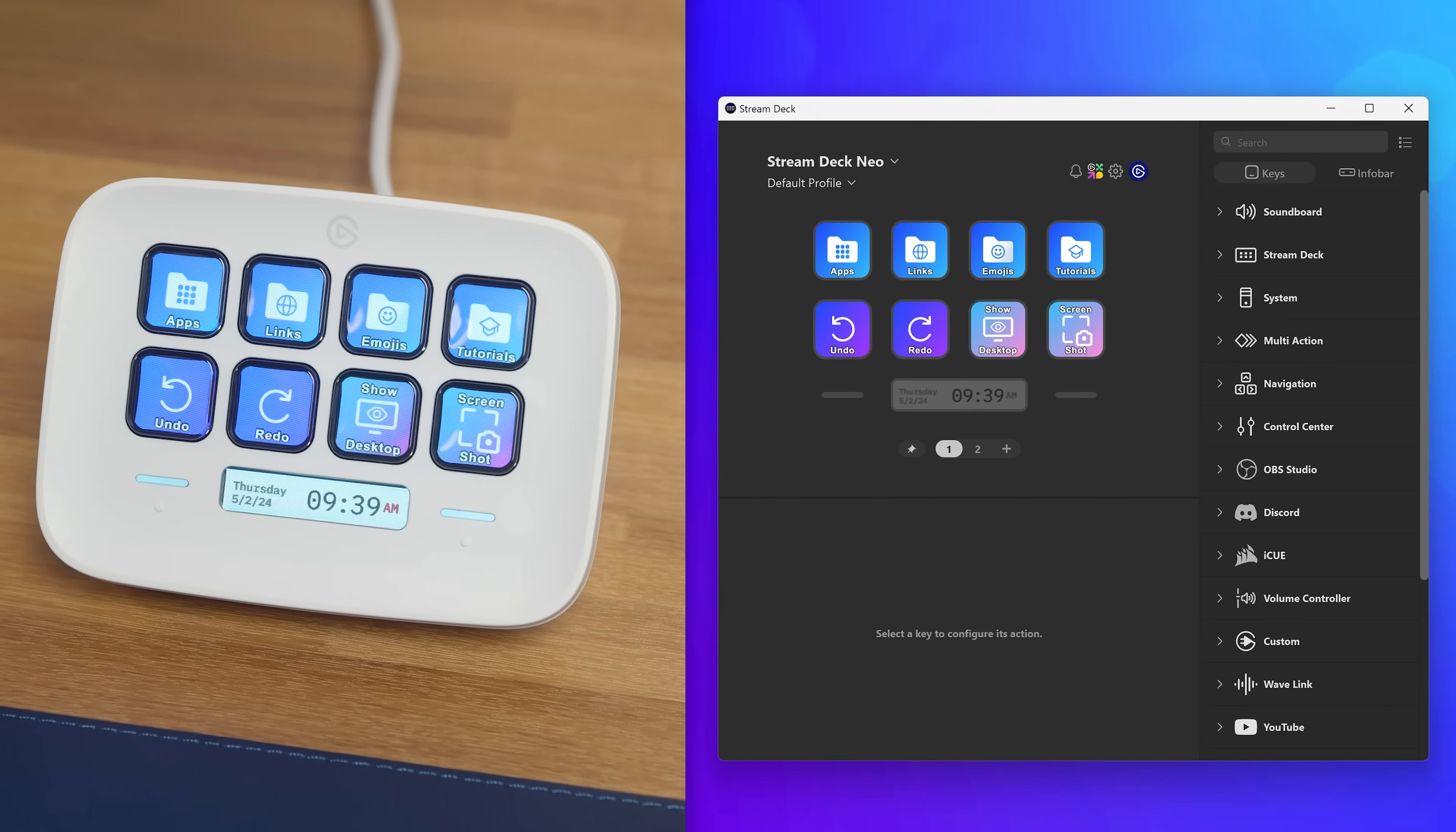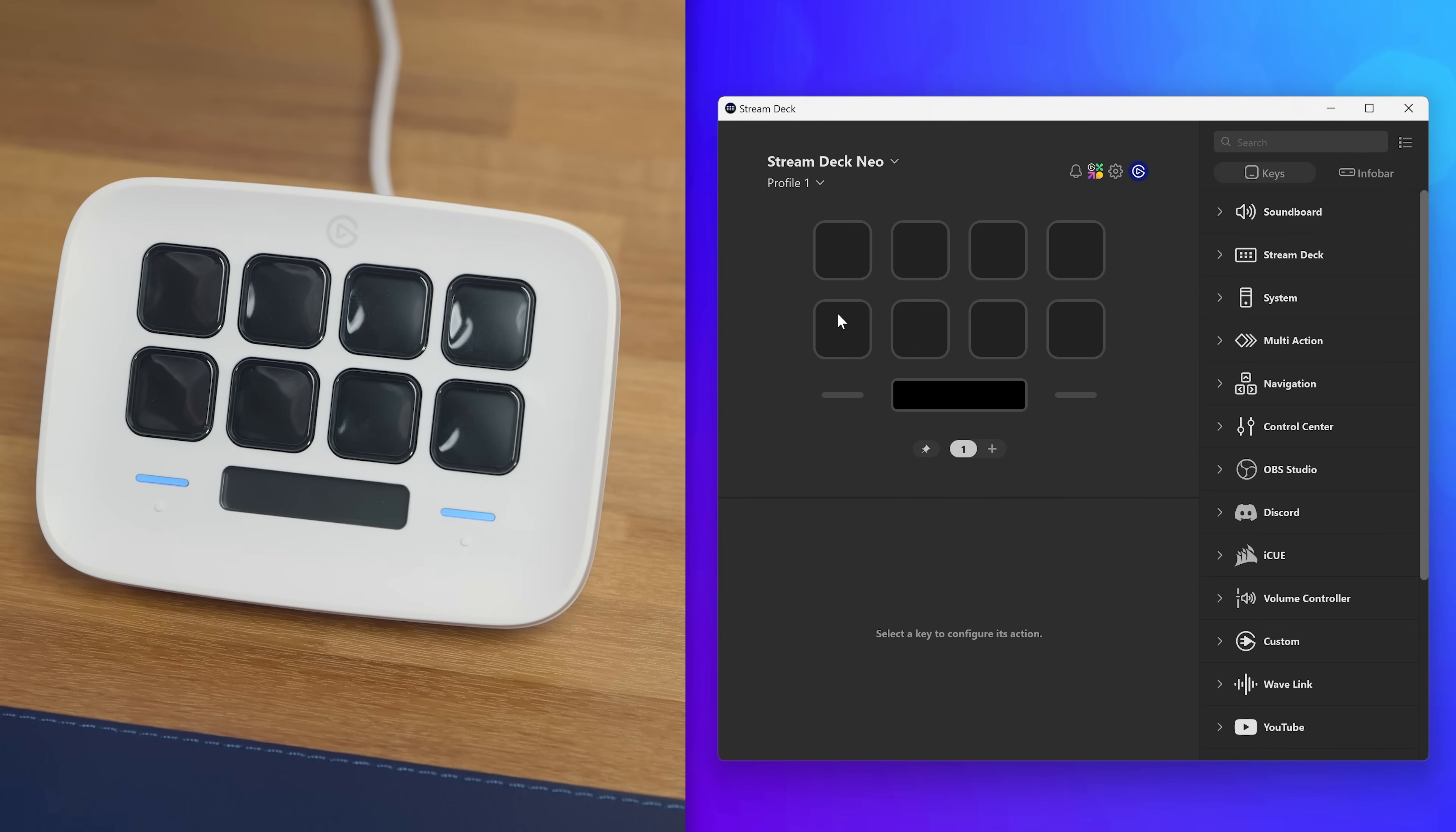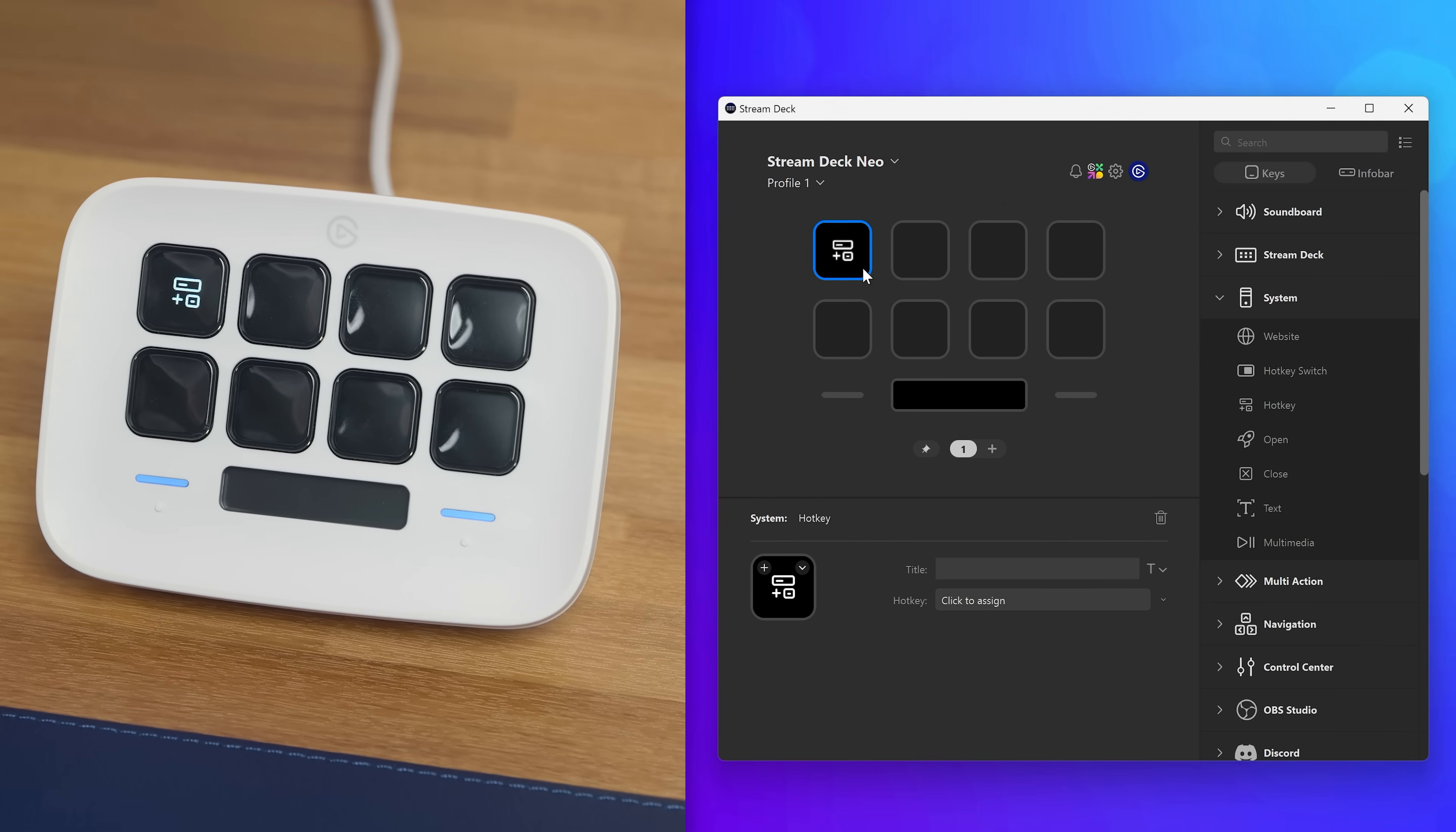Create your own profile by going to the profile list on the top left under the StreamDeck Neo name and choose New Profile. With a fresh set of keys to work with, drag new actions from the right onto the keys on the left and begin customizing.